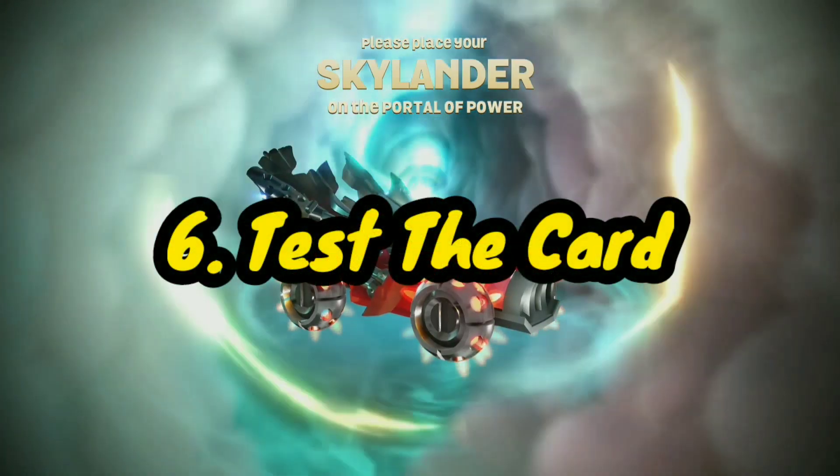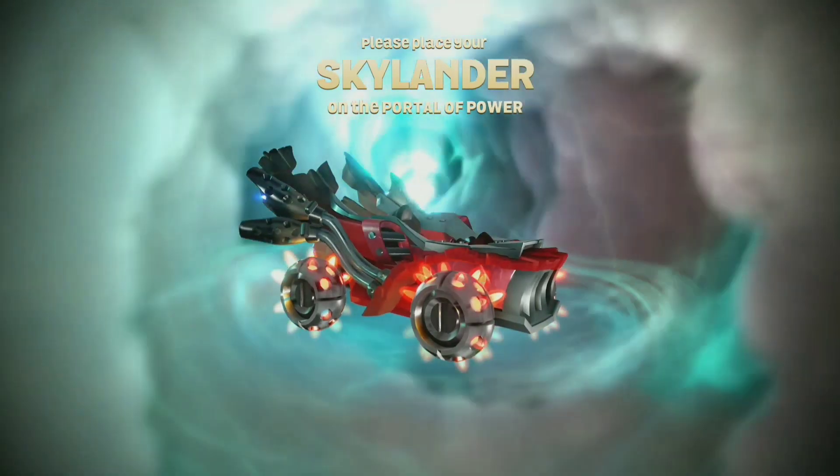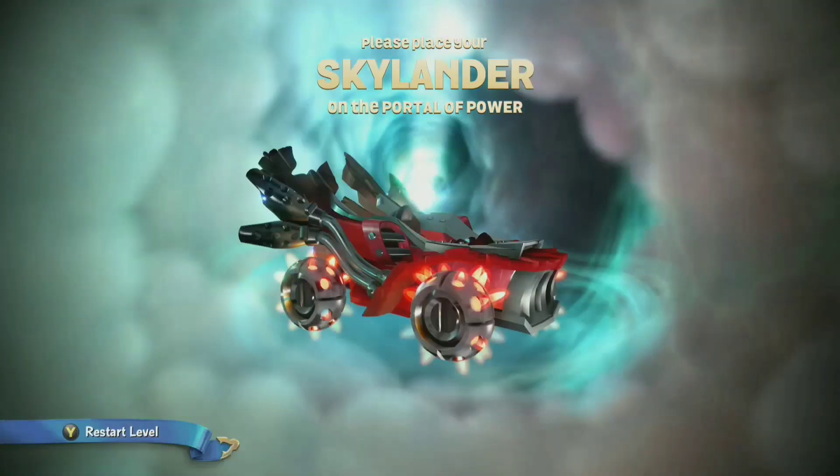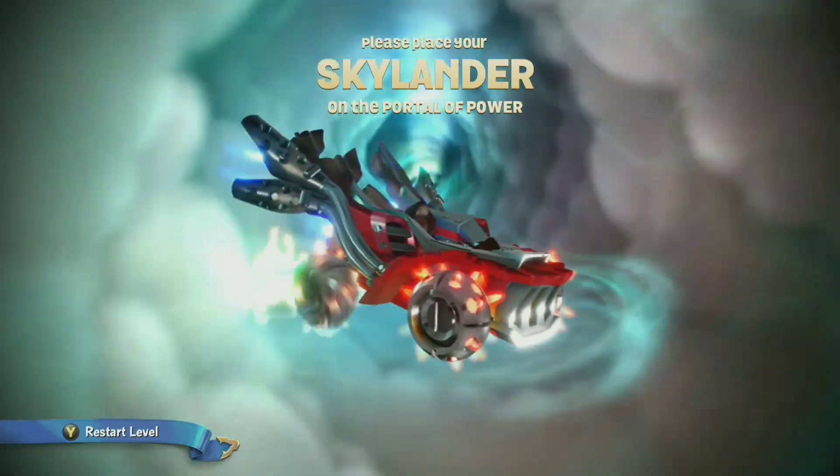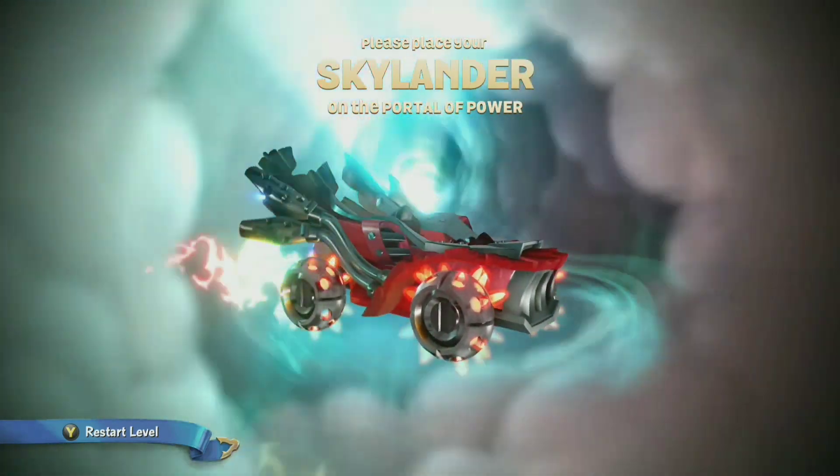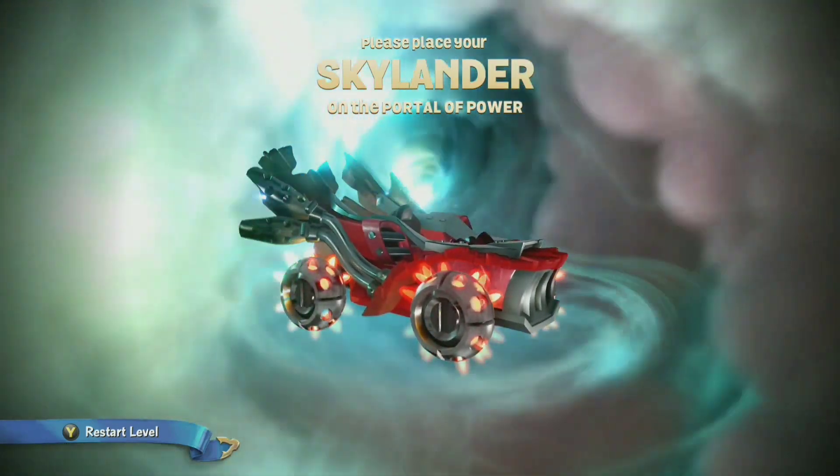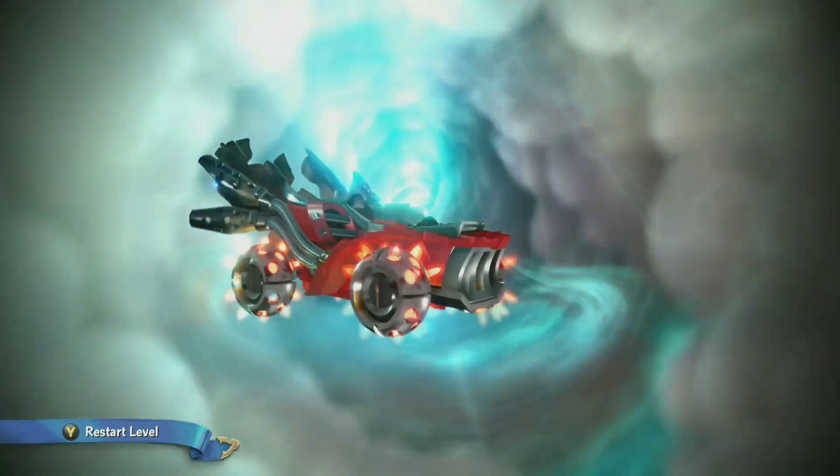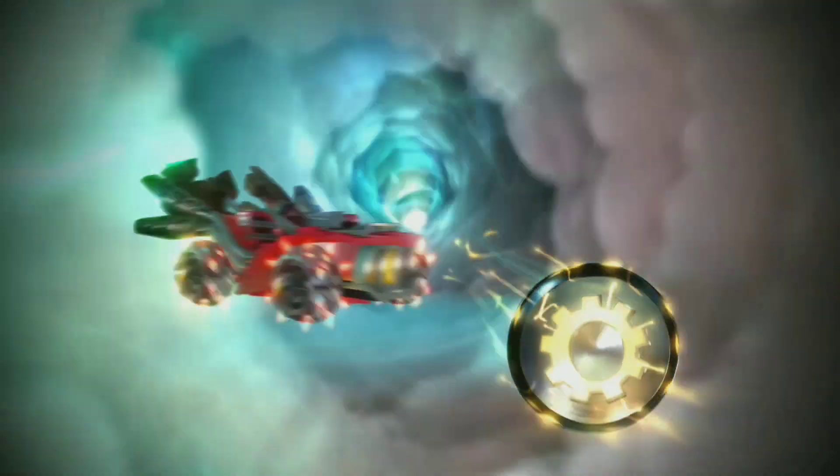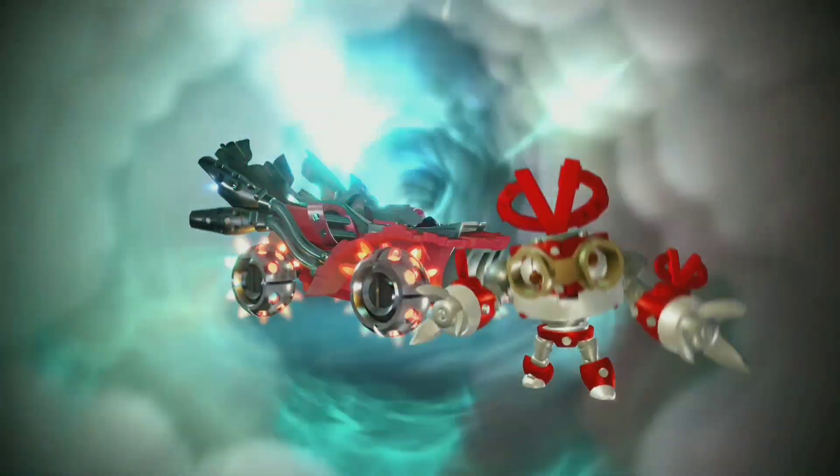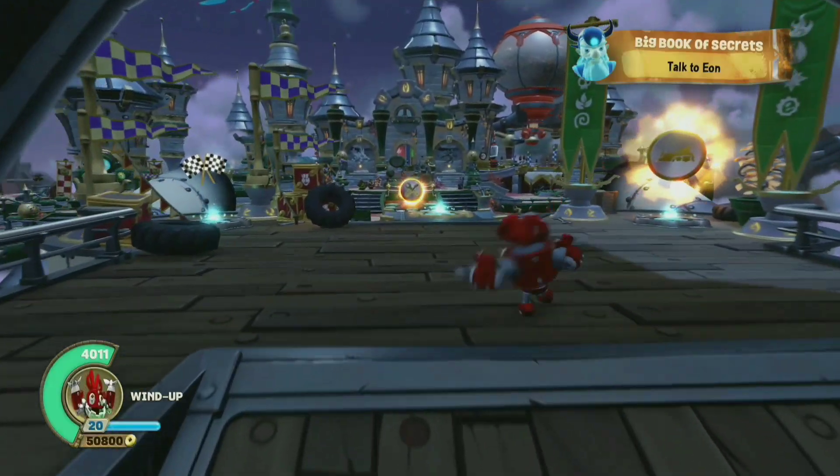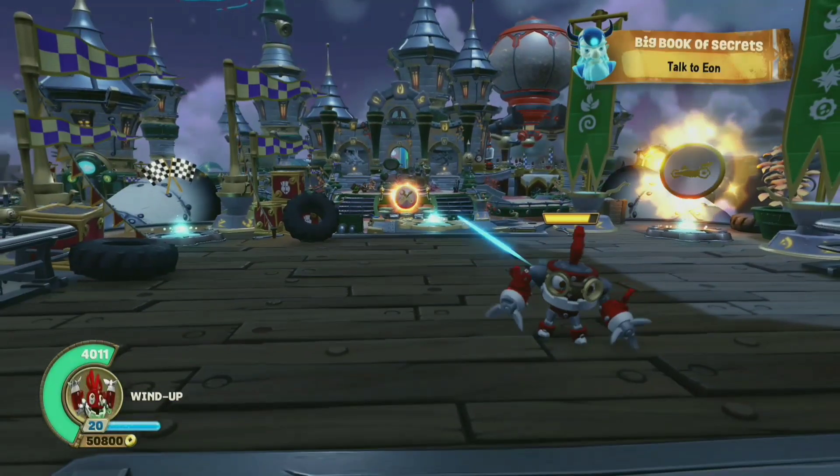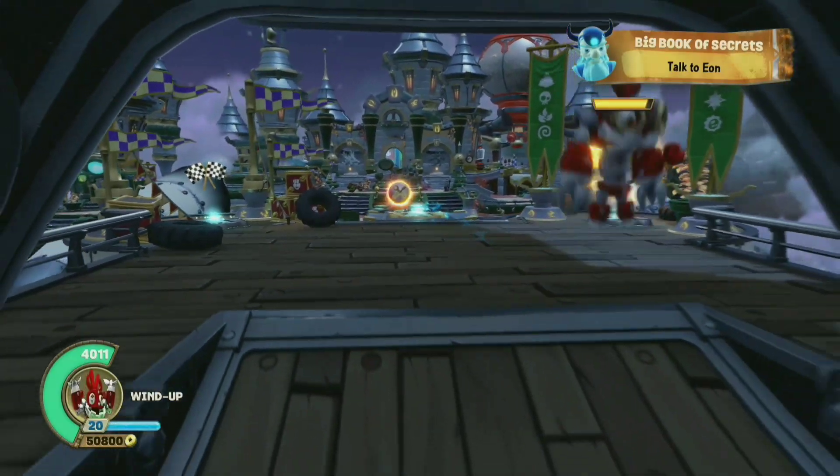Here we are in the game Superchargers. Once the NFC card is done writing, place it on your portal and it should work. Here we are in Superchargers - the card works completely fine.